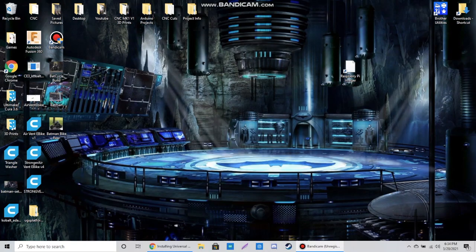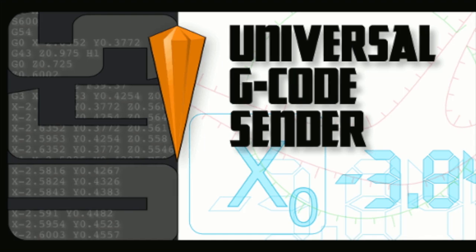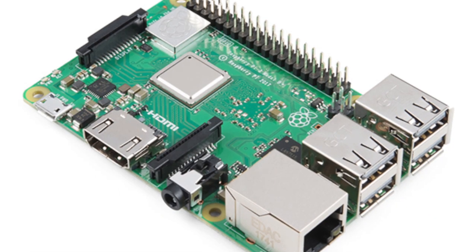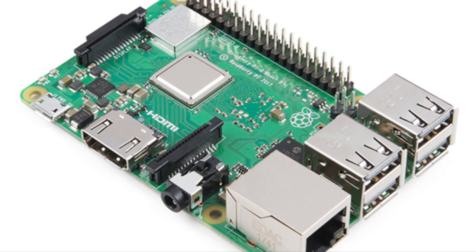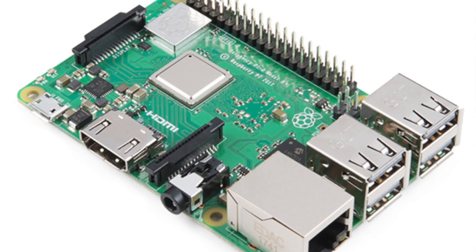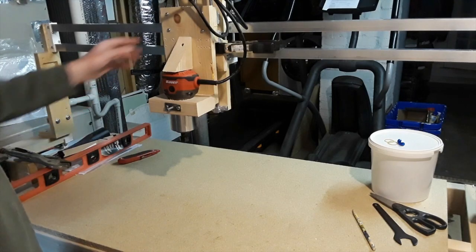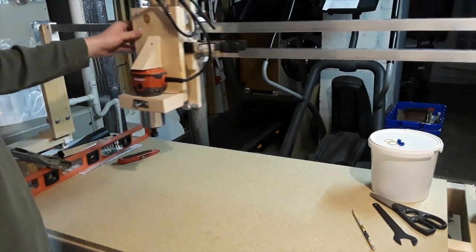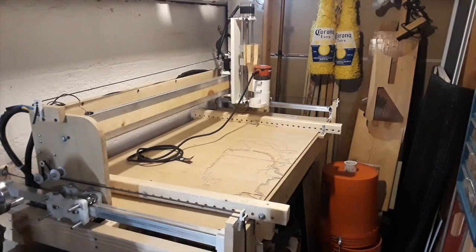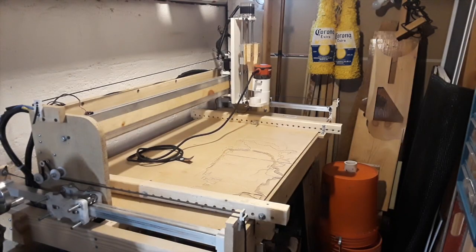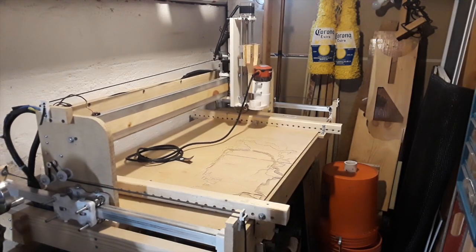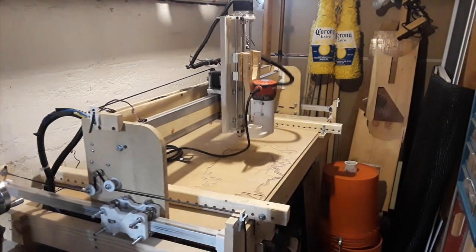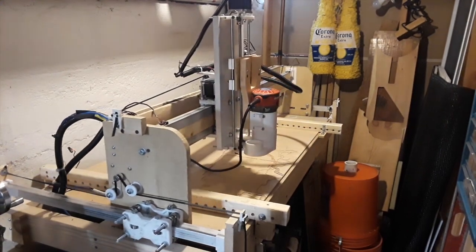In this video, I'll be showing you how to install Universal G-Code Sender onto a Raspberry Pi. Before I start, this is my CNC router I made for about $400. I would definitely check out the previous parts to this video if you haven't seen them already.